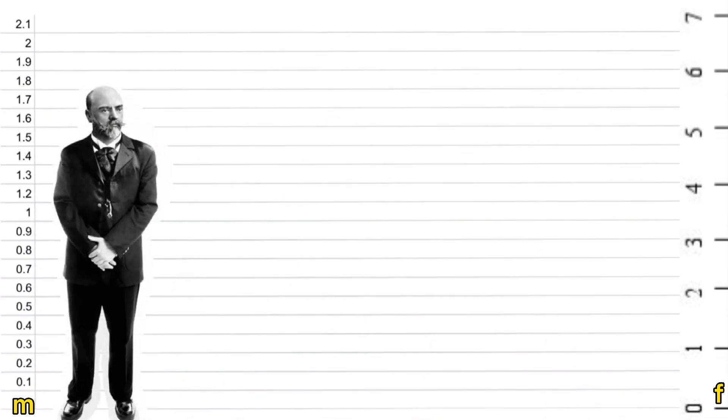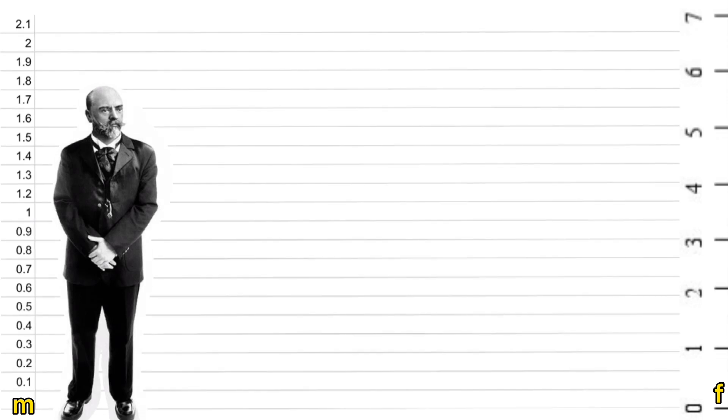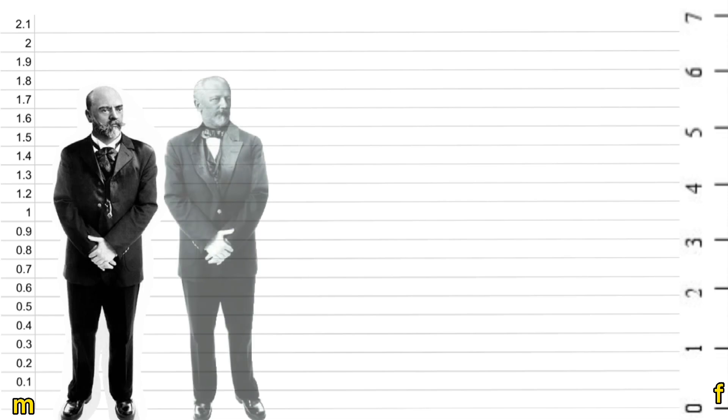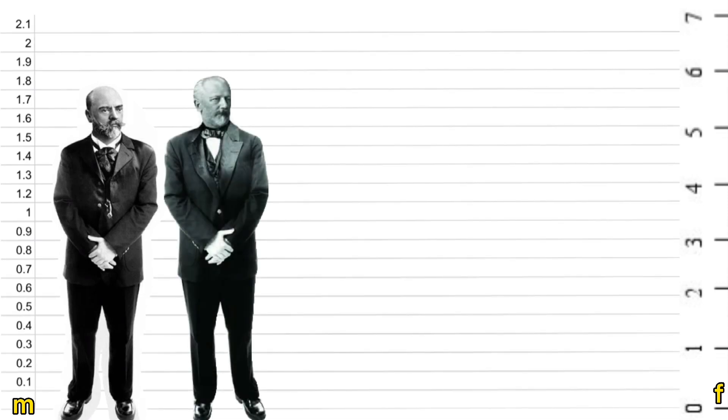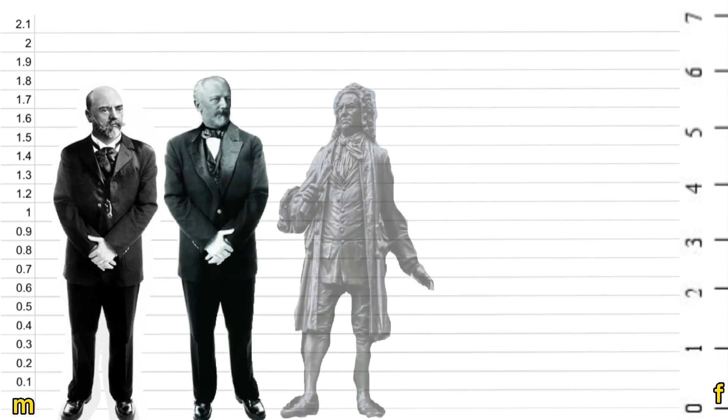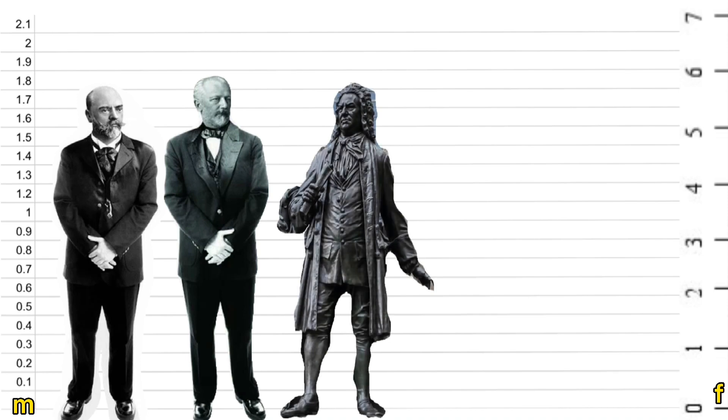Dvorak was a very decent 1.8 meters and slightly taller was Tchaikovsky at 1.88. Bach was also 1.8 meters tall.